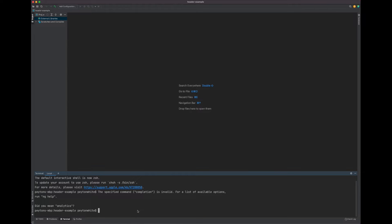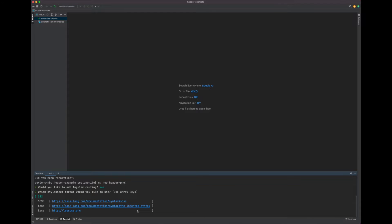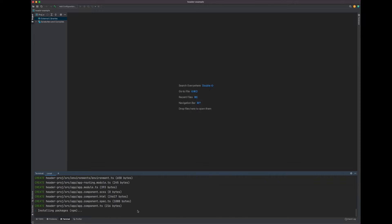Here we can say 'ng new' and let's call it HeaderProj. We can say yes to Angular Routing. I'm a big SCSS guy, even though we won't be using that heavily in this video, so I wouldn't worry about it. And let that install.